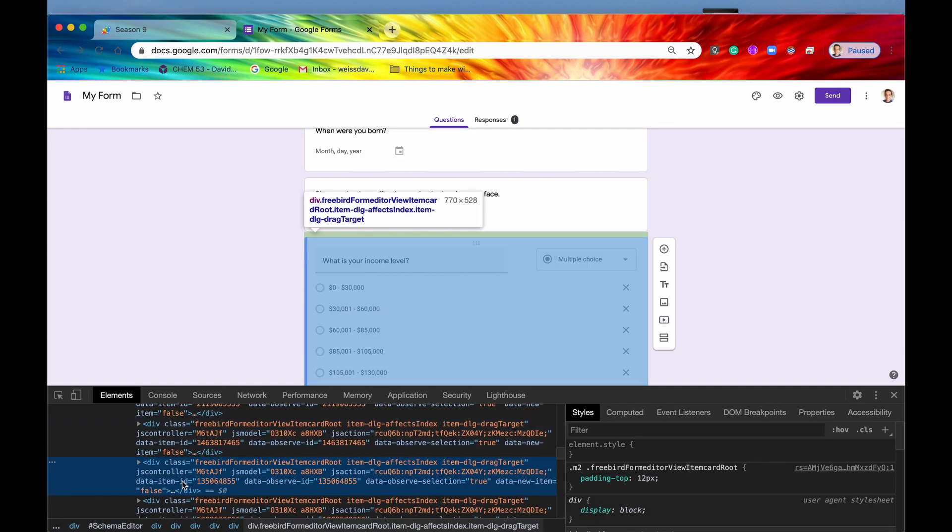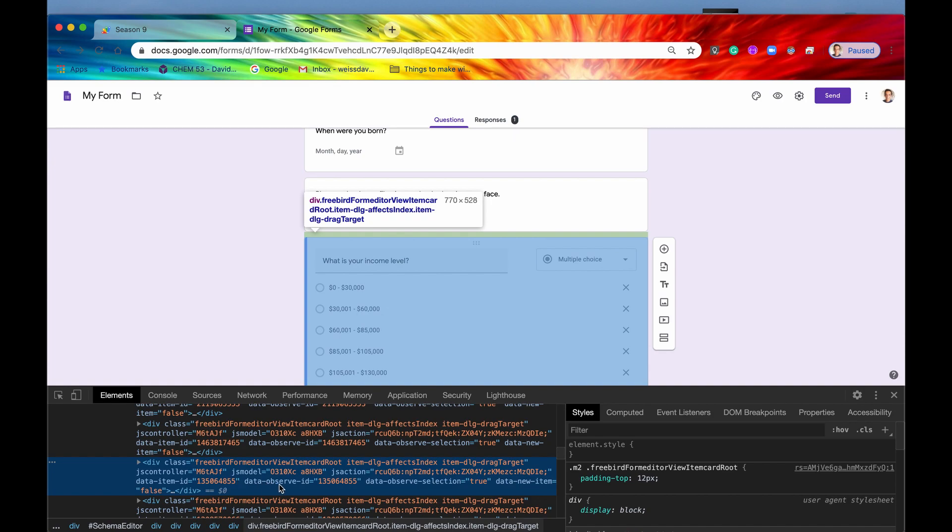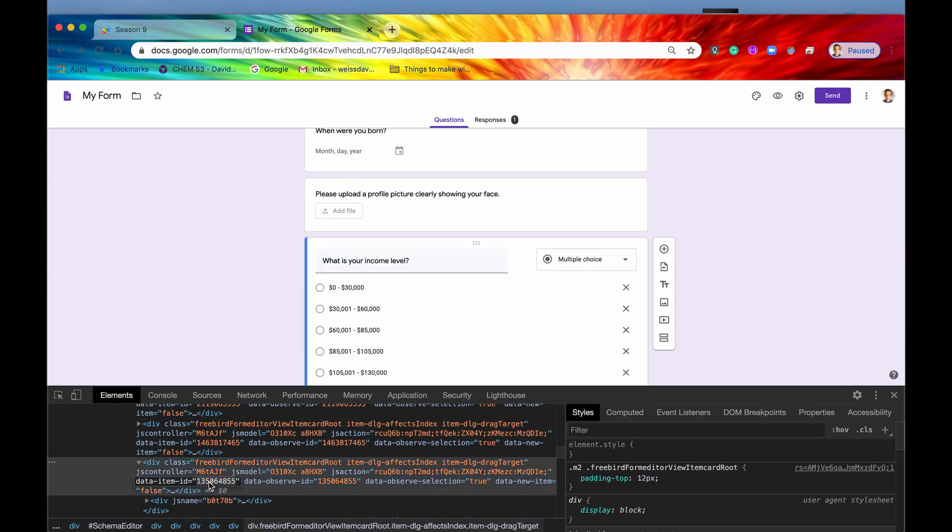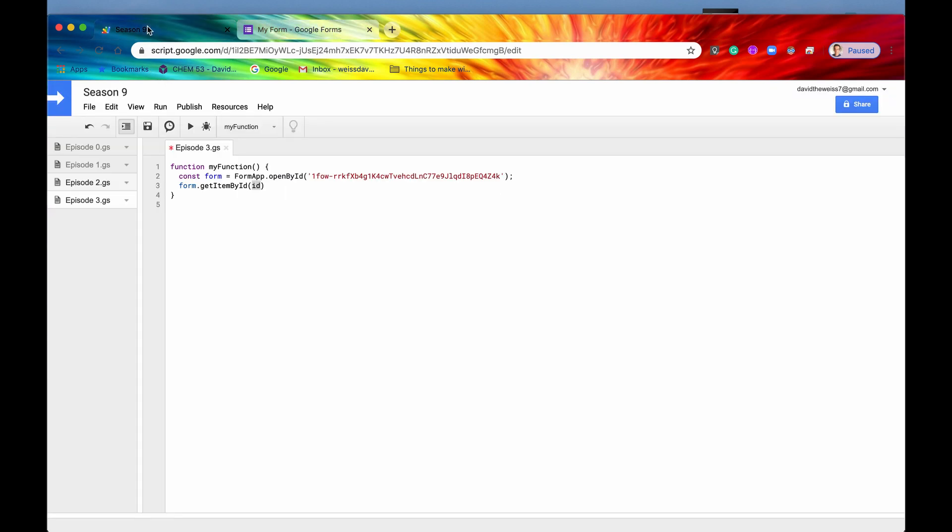So now we have this class right here, we have this item. And then you need to search for the attribute data-item-id. So right here, or I guess you could also do data-observe-id, they're the same thing. But anyways, you just copy that, you copy whatever this integer is right here, and that is going to be the ID of your item. So if we paste that in right there as an integer, we save it.